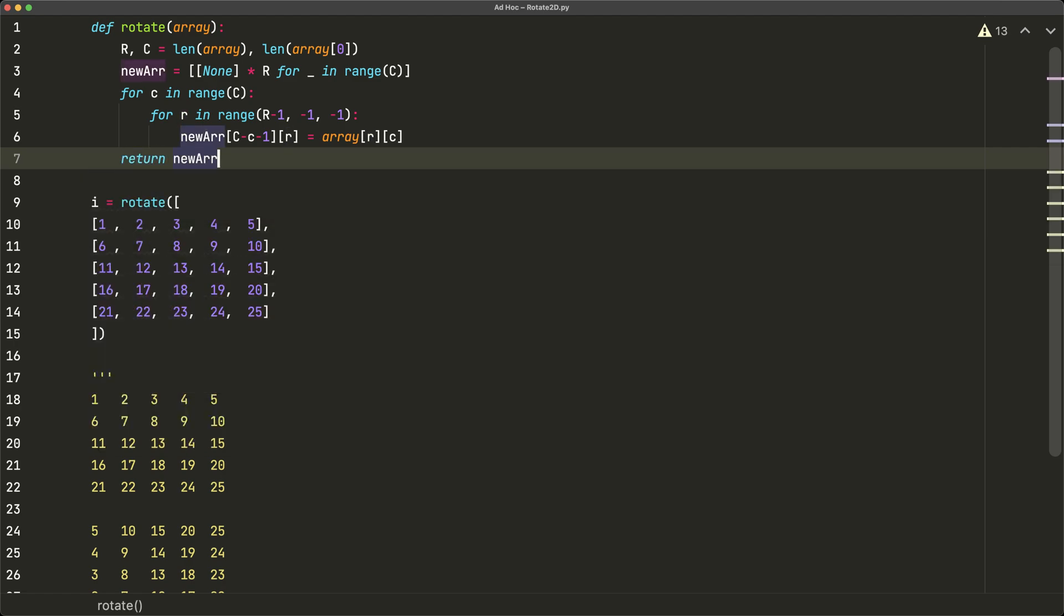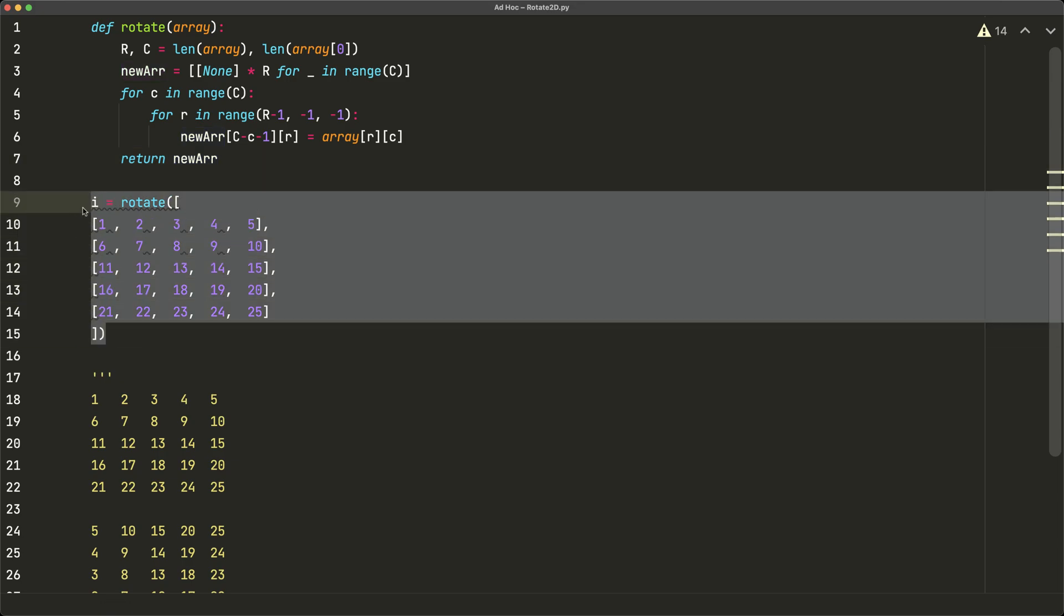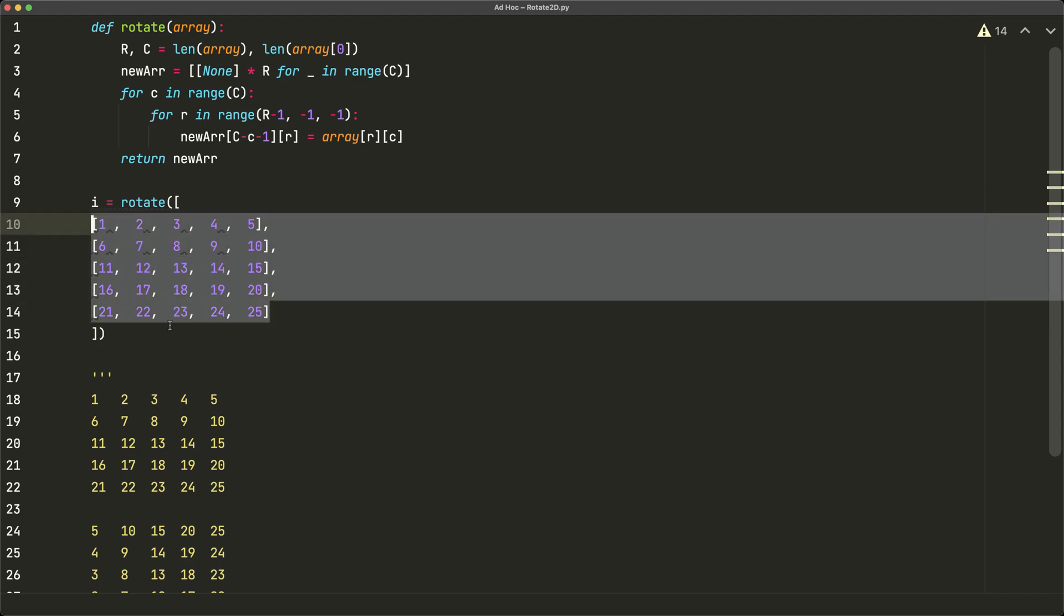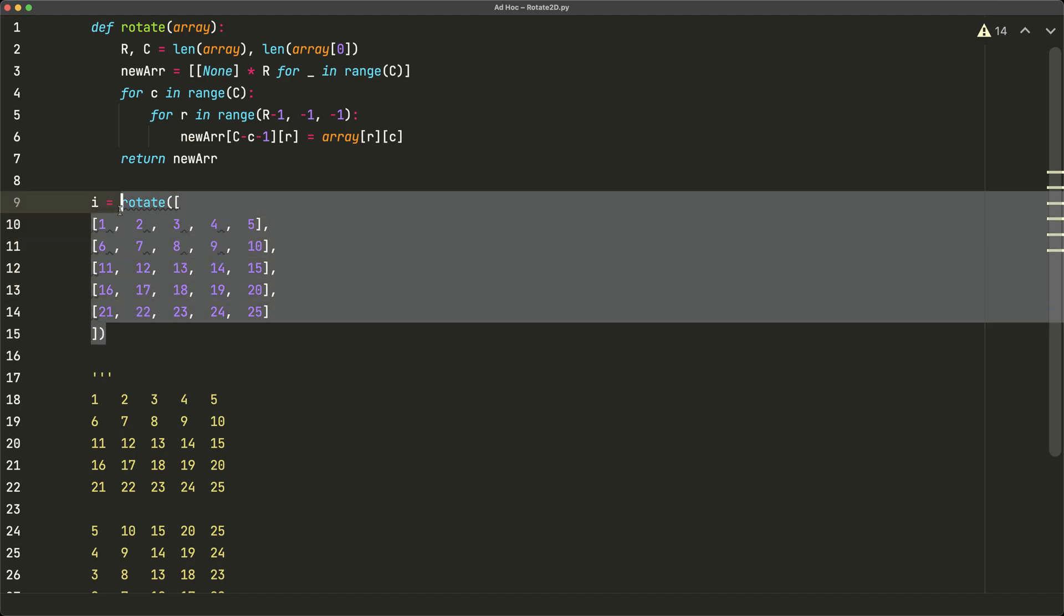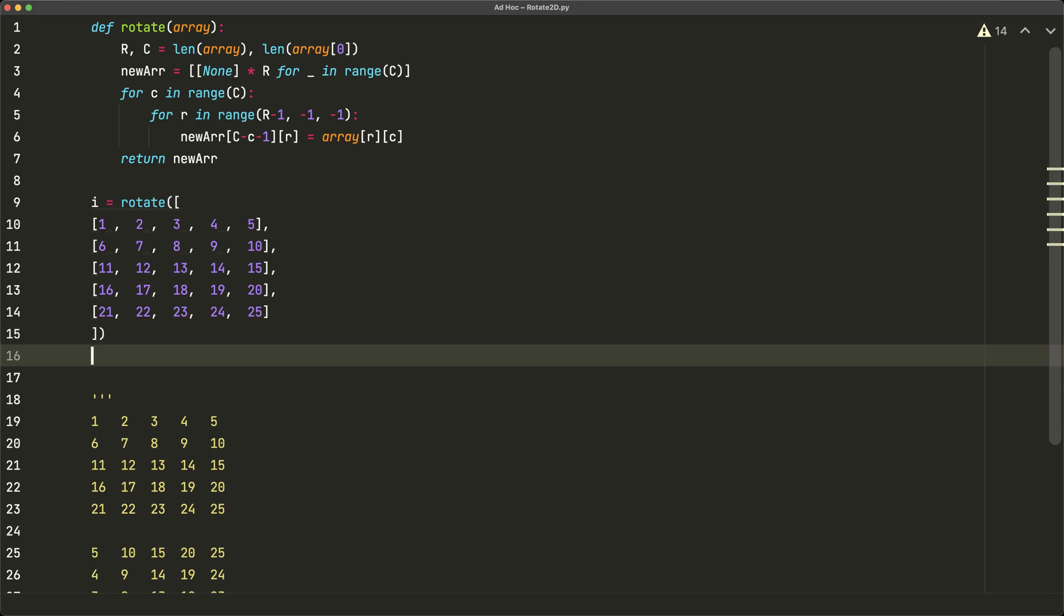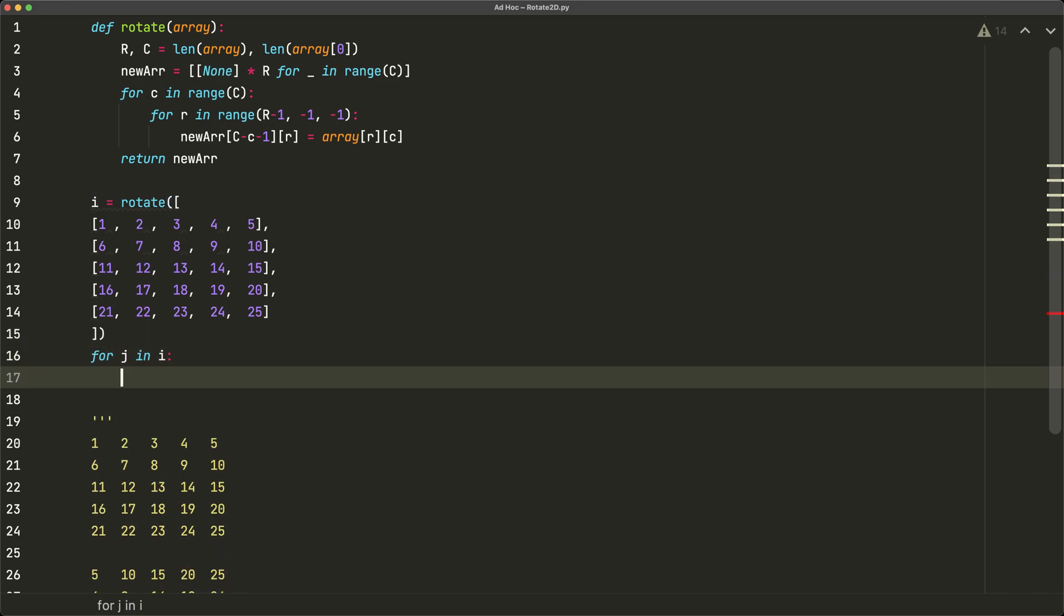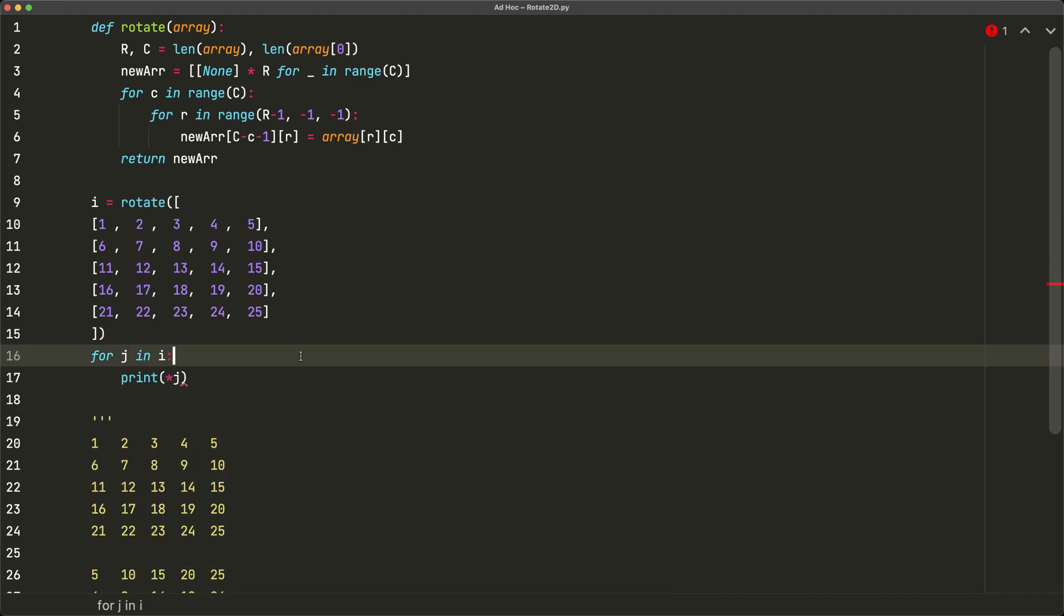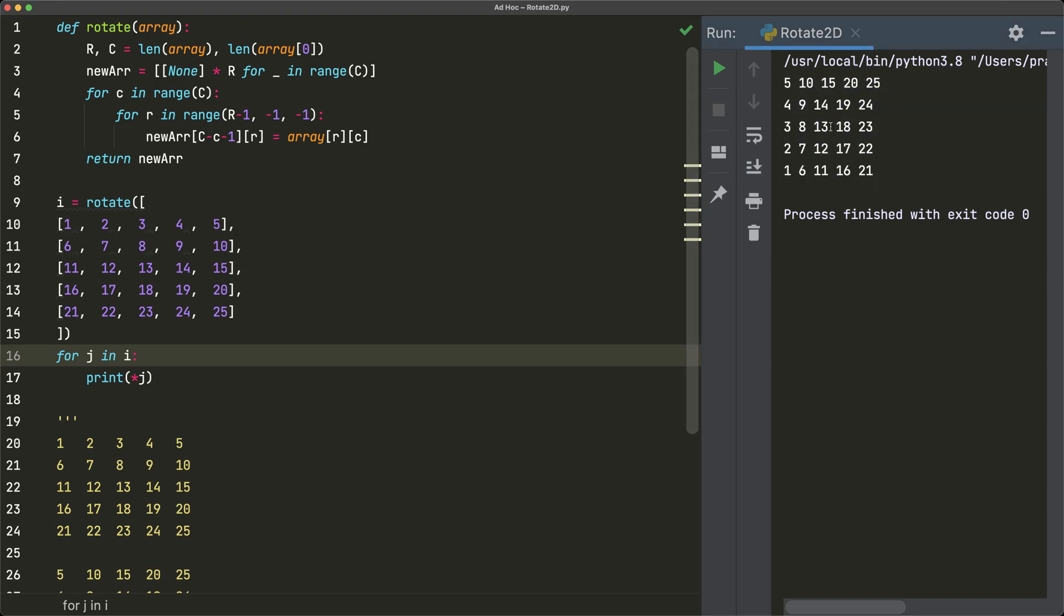Let's go ahead and test this out. So here on line nine we have our variable i is equal to rotate, and we've just provided a list as our input. So this rotate function is going to be done upon this, and then we can just print the contents of the result. So we'll say for j in i, and j is just going to be the row, we'll just print the contents of j. Let's go ahead and run this, and we see that we get our updated array as we desired.